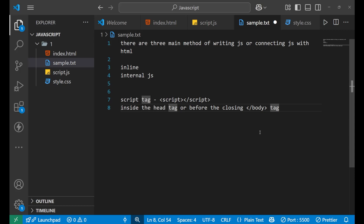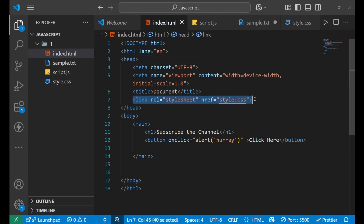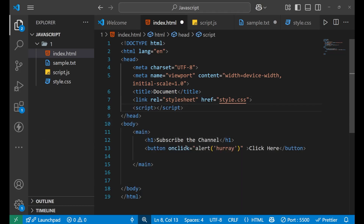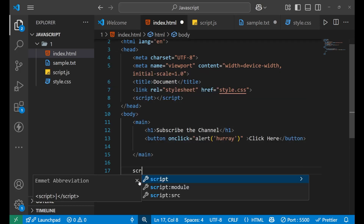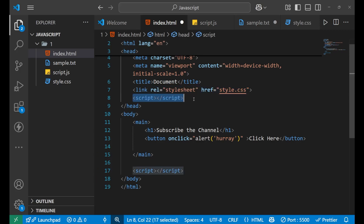A script tag basically tells the browser to run the JavaScript code written inside it, or from any external file. In internal JavaScript, the script tag runs the JavaScript code written inside of it. You can write it inside the head tag — similar to how we connected CSS with the link tag — or you can use the script tag at the end. Normally we write CSS at the top and JavaScript at the end to keep the code clear.